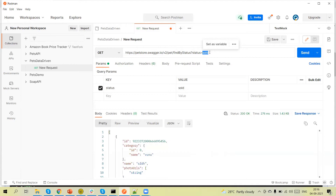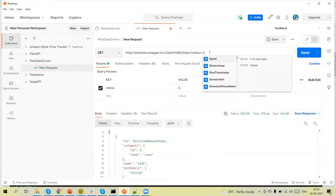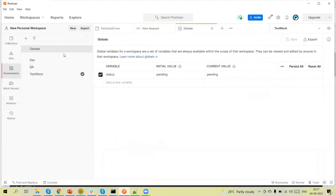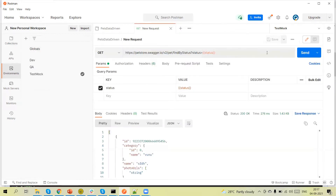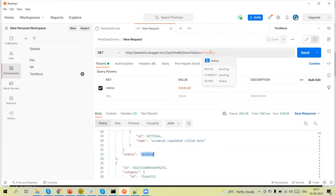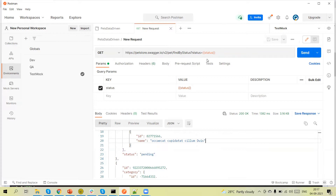To parameterize, we use double curly brackets and put the variable name inside, then close the double curly brackets — so now this is parameterized. Currently one variable is created at the global level. As discussed in earlier tutorials, we have global variables and environment variables. By default it will pick the value from the global variable — its value is 'pending', as you can see it is coming from the global variable.